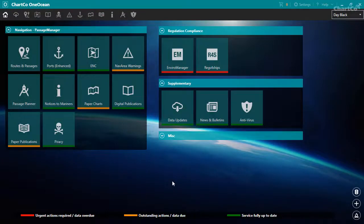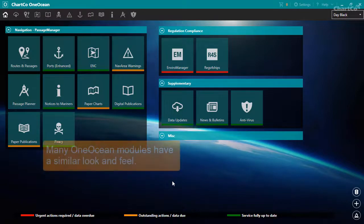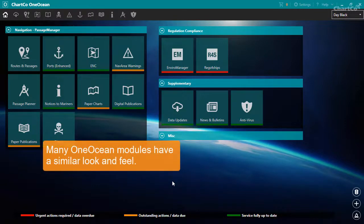Although you may have access to many different modules within OneOcean, you'll find that many of the modules have a similar look and feel. Let's take a look at the Ports module as an example.